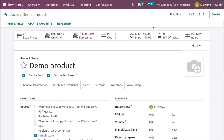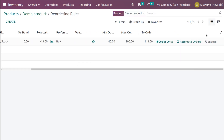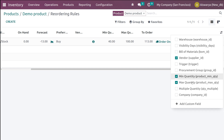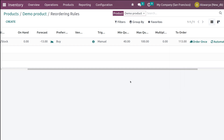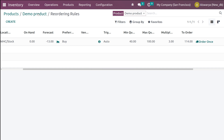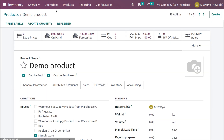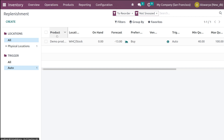Set the trigger to Auto and add the multiple quantity field, setting it to 3. Save the rule. Then go back to Operations and open Replenishment — you can see the auto rule for the Demo Product. Click 'Run Scheduler' to trigger it automatically.